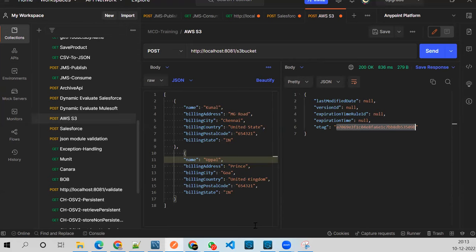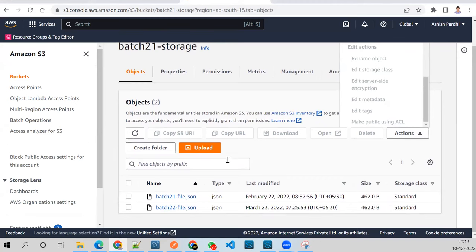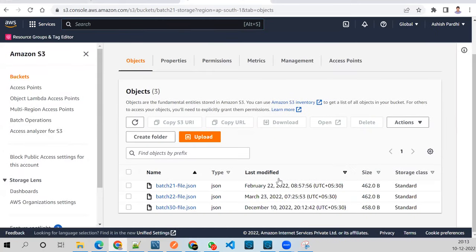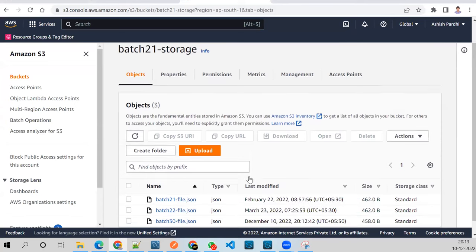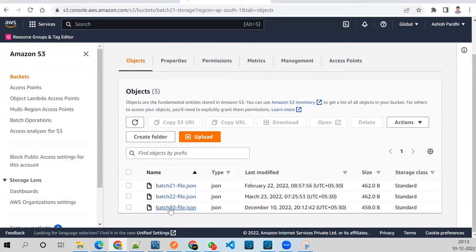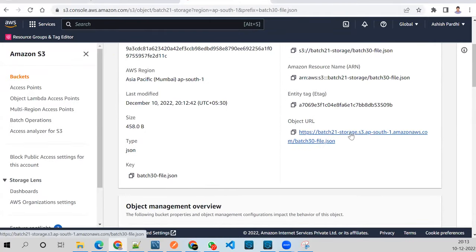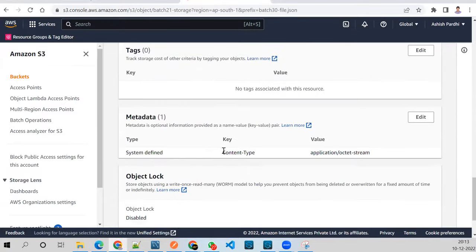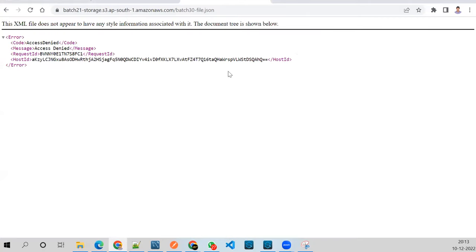Let me quickly check — refresh the page. There's a refresh option. Now I can see the file for batch-30 has been created. This is the link — you can use this URL to download it. I tried triggering the link and it says access denied.